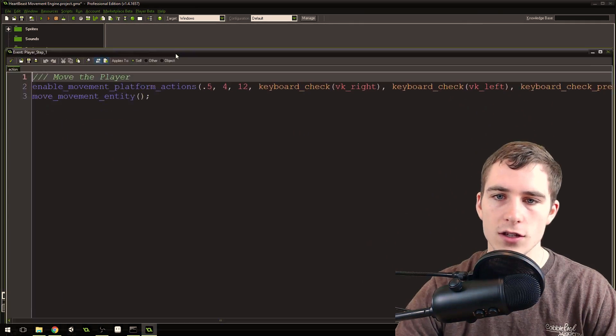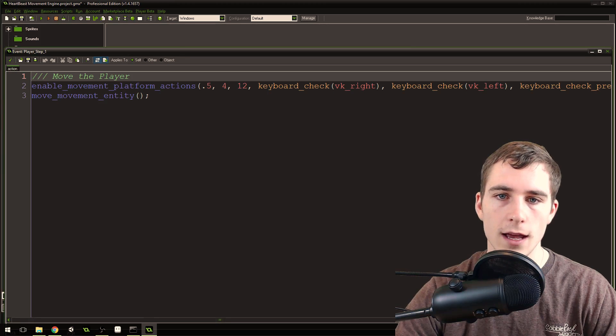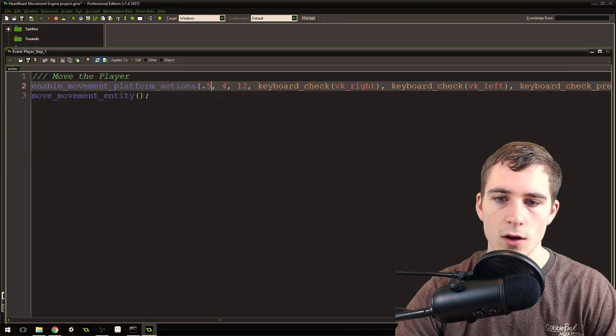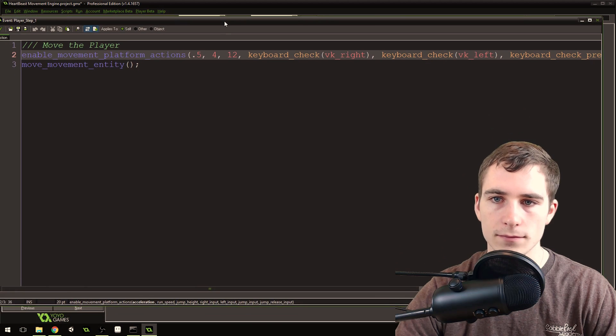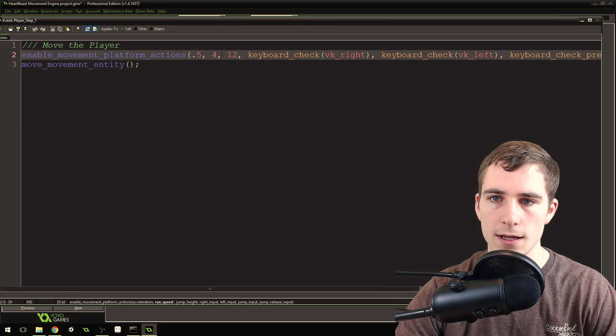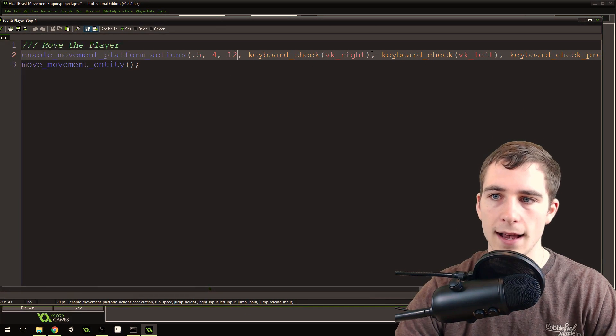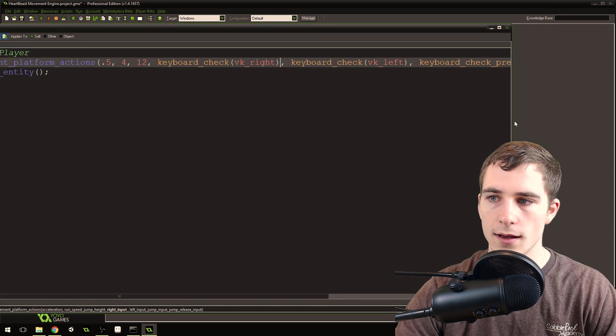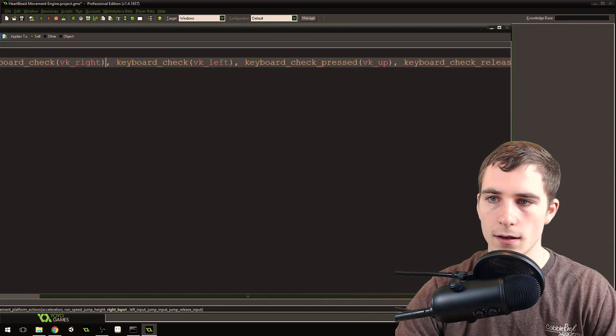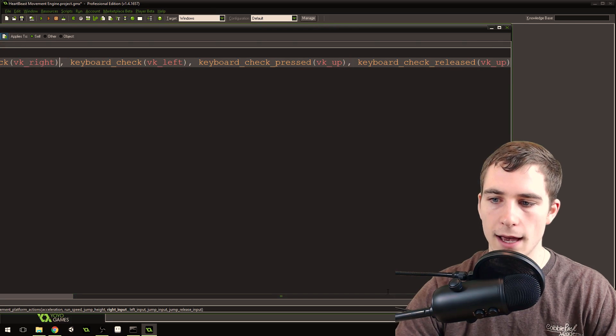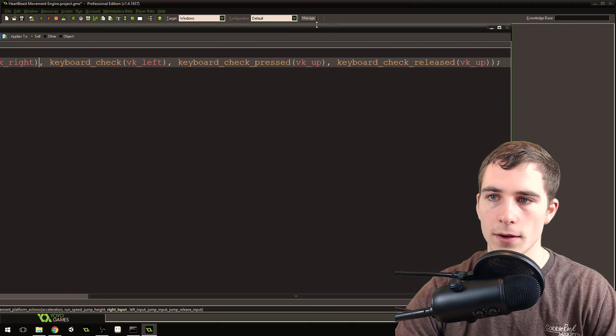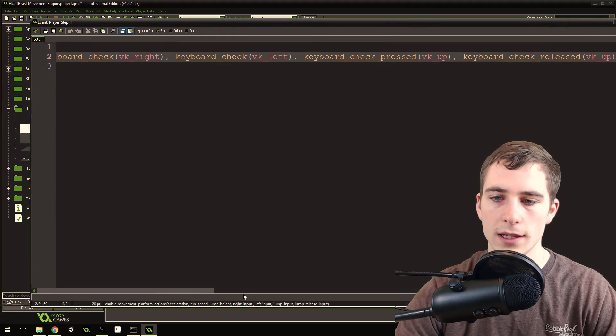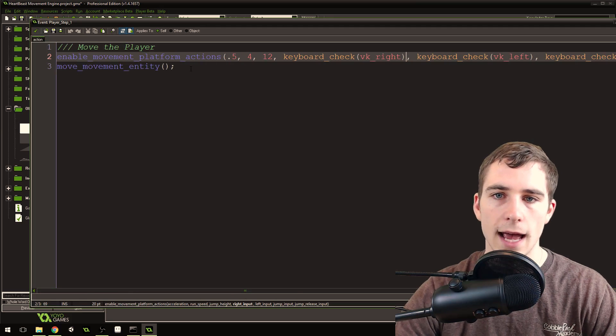And then, in the step event, you just do enable movement platform actions with an acceleration, a movement speed, a jump height, and then your input. So the right input, the left input, the jump up input, and the key release on the jump if you want to be able to release the jump height.